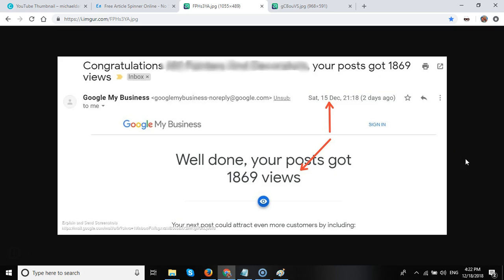Hi guys, I was asked recently how long do Google My Business posts last, and the easy answer to that is it depends on what type of post you actually use.